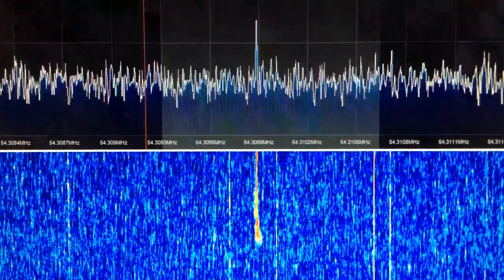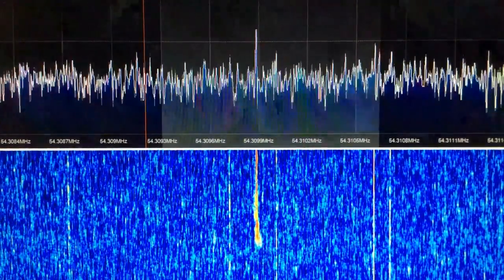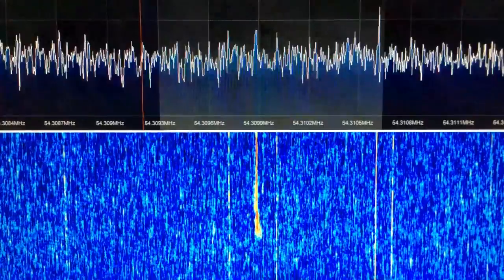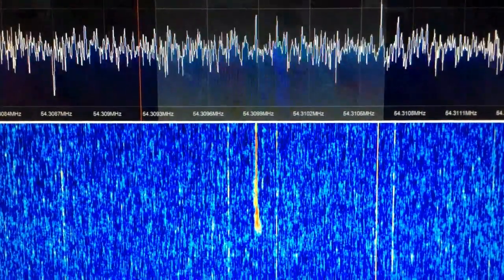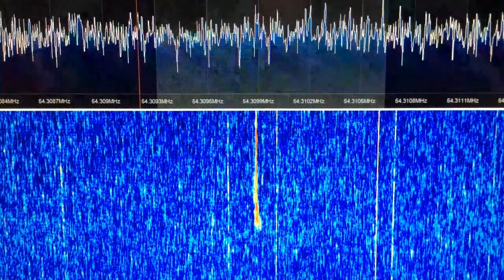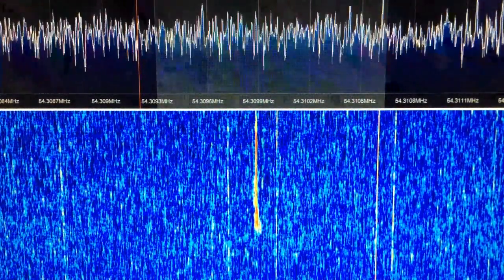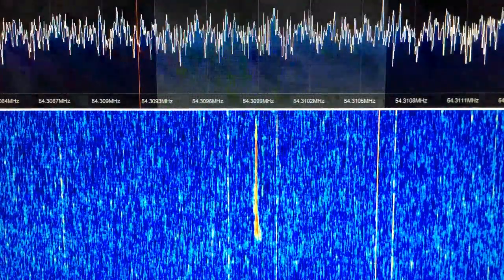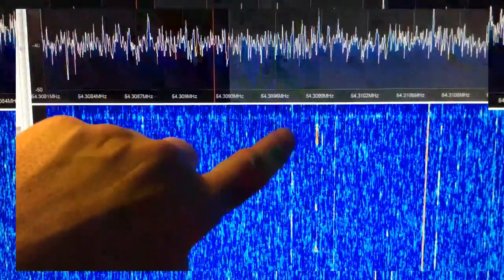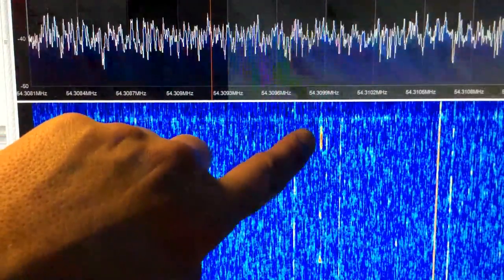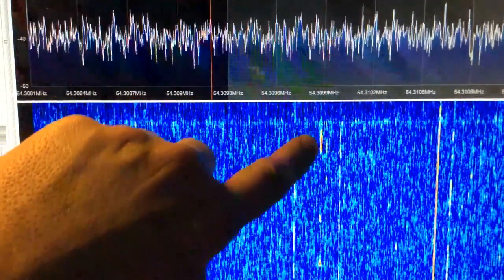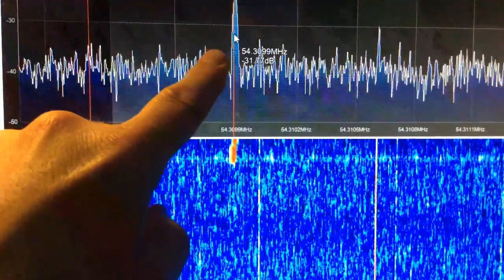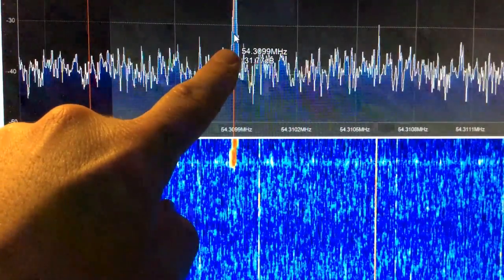Frequency is from left to right on the display here — spectrum analyzer at the top and waterfall display at the bottom. This is a nice capture, lasted for several seconds. Here's another one — a weak one, very weak and short duration.